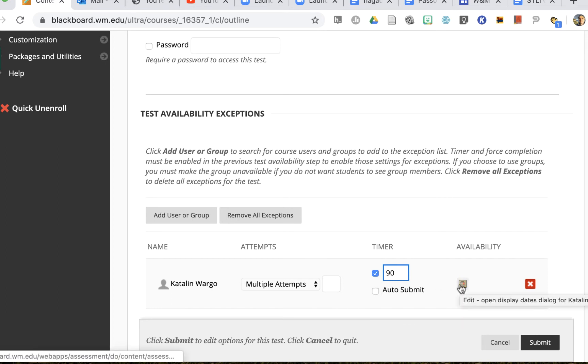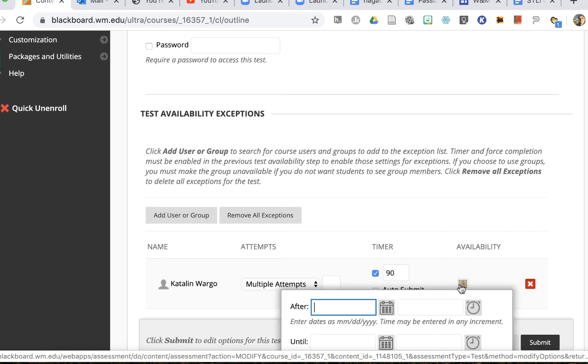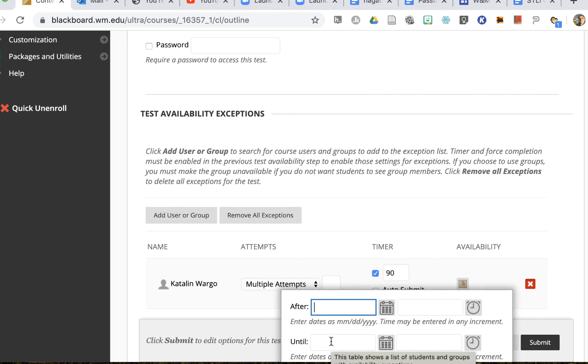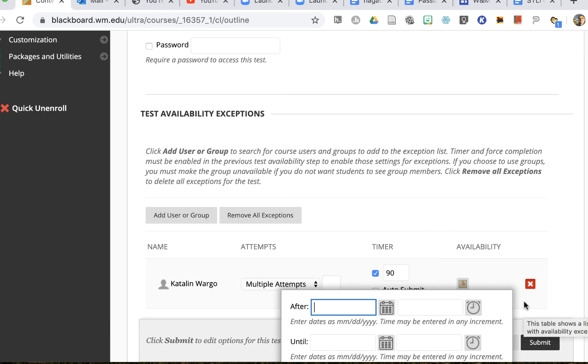I can also change the availability, so now you can see this might be available after an earlier date or a later date depending on the allowance.